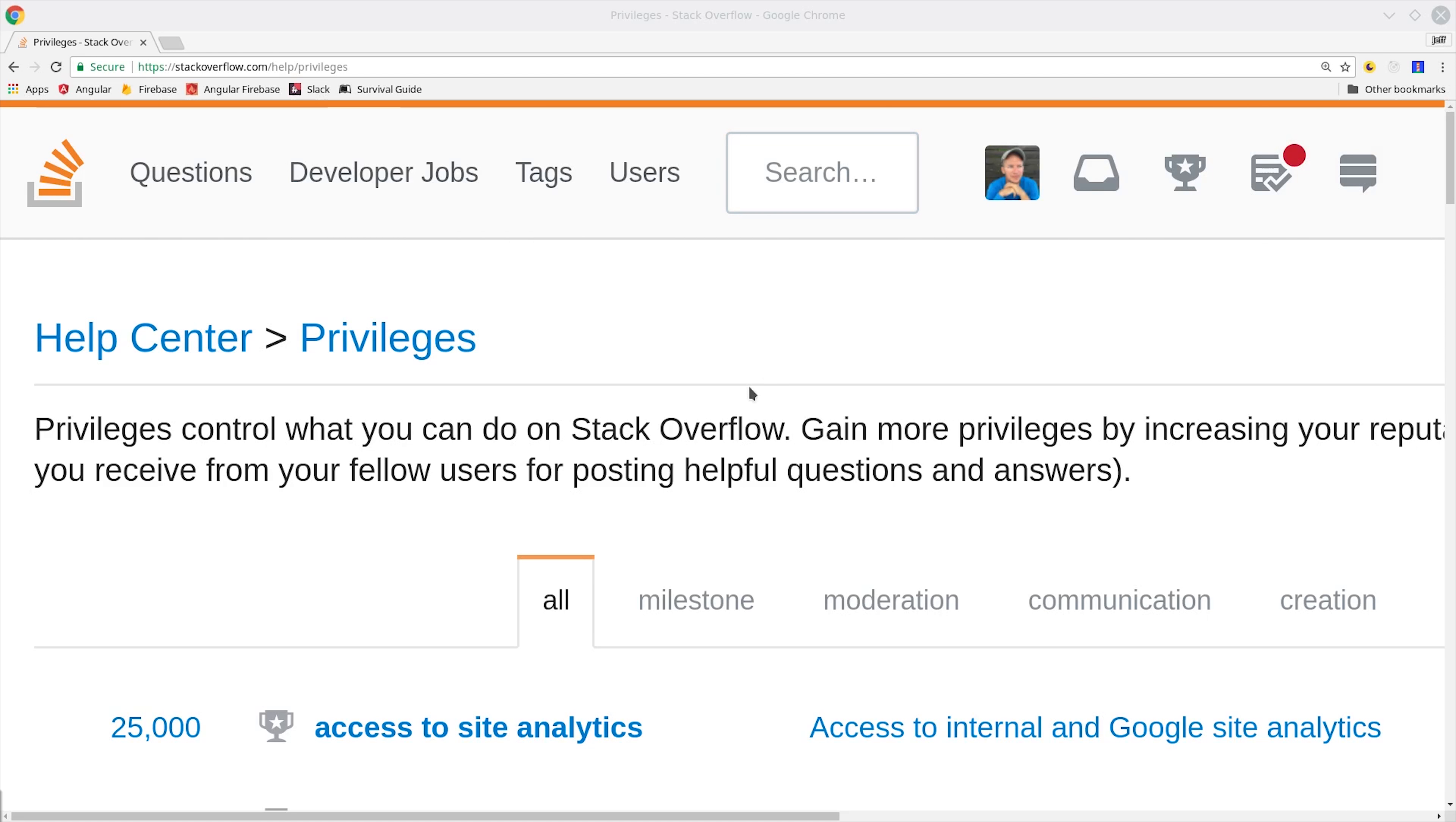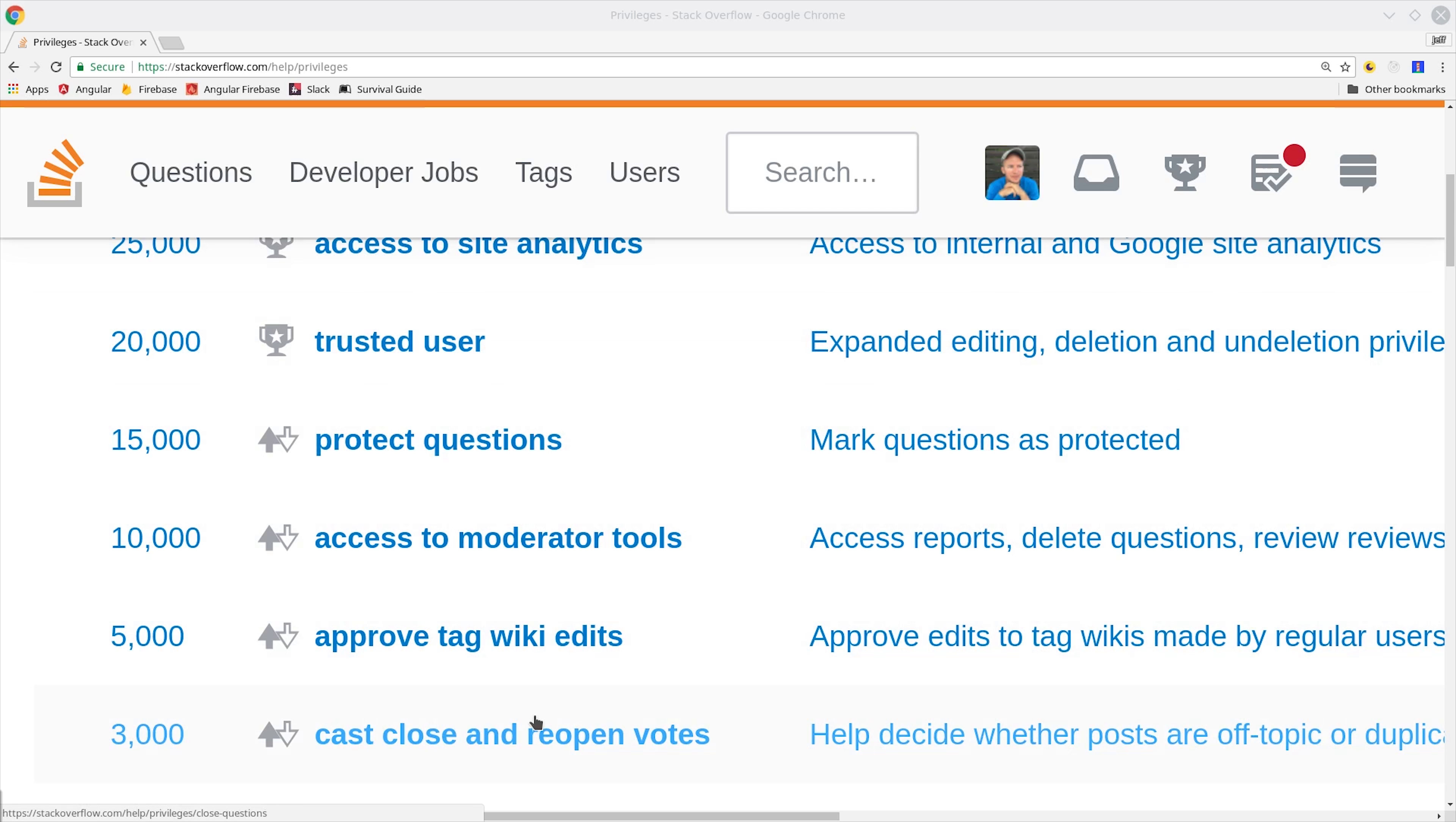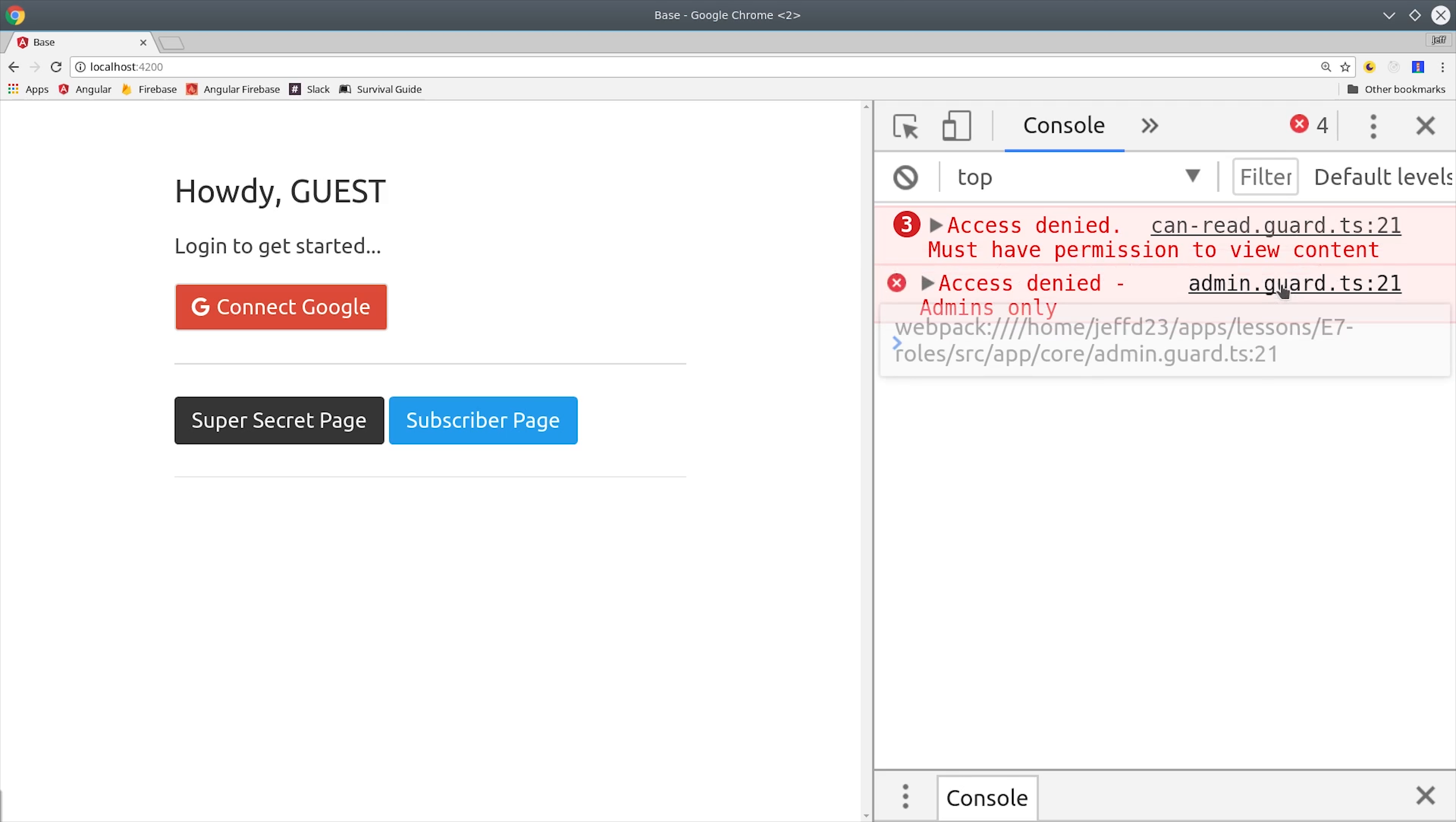Role-based authorization is the cornerstone of any user-moderated site. A good example is Stack Overflow, which provides users various privileges based on the amount of reputation they've gained on the site. In this episode, I'm going to show you how to use Angular 5 and Firestore to build your own role-based authorization feature.